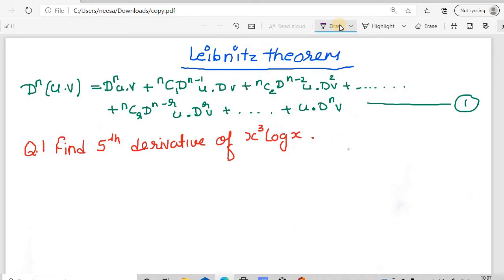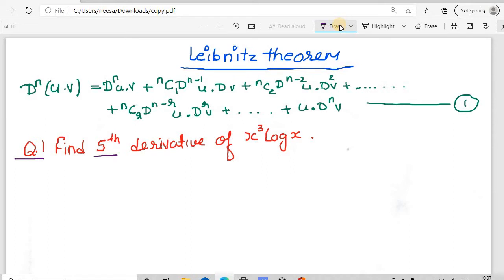Hello and welcome to the next lecture of mathematics. In the previous lesson, we had seen the Leibniz theorem for the nth derivative of the product of two functions in variable x: d^n(u·v) = d^n(u)·v + nC1·d^(n-1)(u)·dv + nC2·d^(n-2)(u)·d²v + ... + u·d^n(v). Today we will see some examples of how we can use this Leibniz theorem. Let's discuss question number one, where we have to find the fifth derivative of the function x³·log(x).